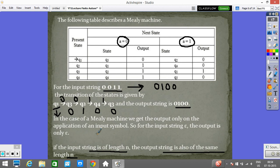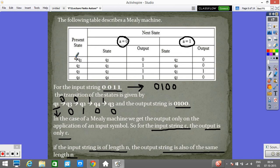In general, if we input a string of length n, the output string will also be of length n. Another important difference: for the input string epsilon, the output string is only epsilon. Recall that in the Moore machine, for epsilon input we get the output of the starting state.